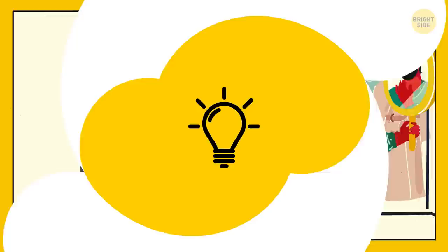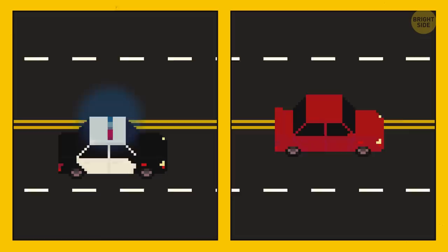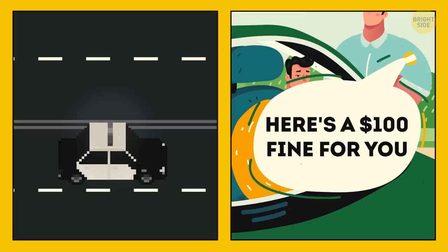7. Police. At speed, you can get away from the police chase. The cops will never catch you. In life, here's a $100 fine for you. Don't break the speed limit anymore. Okay, I won't. Sorry.